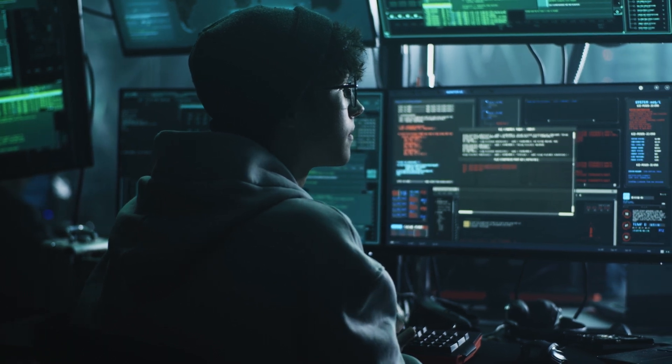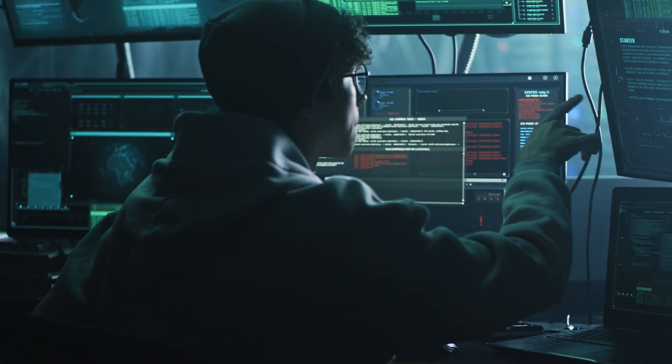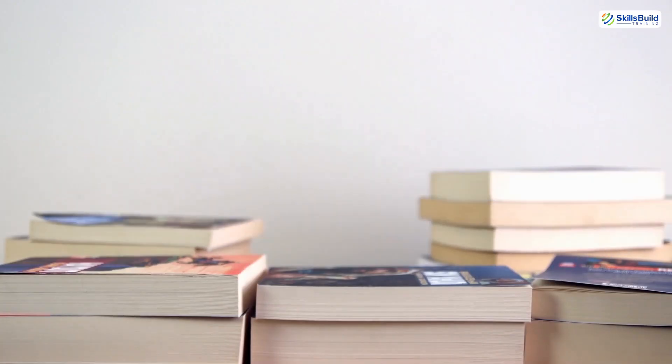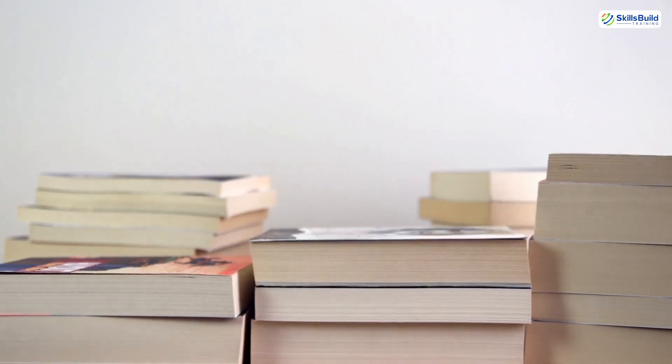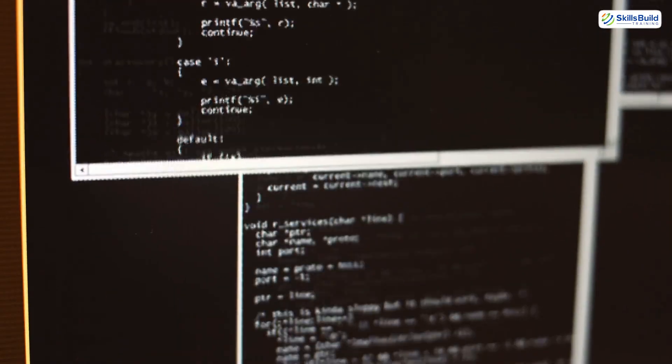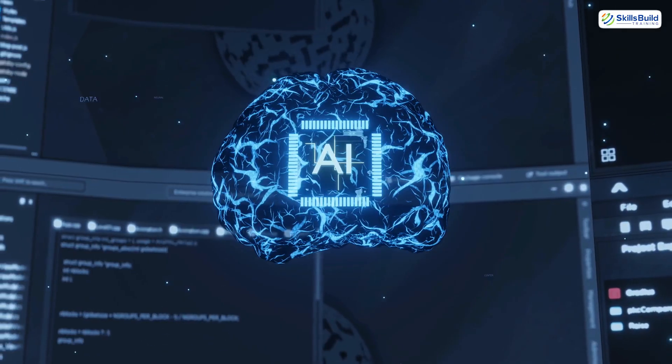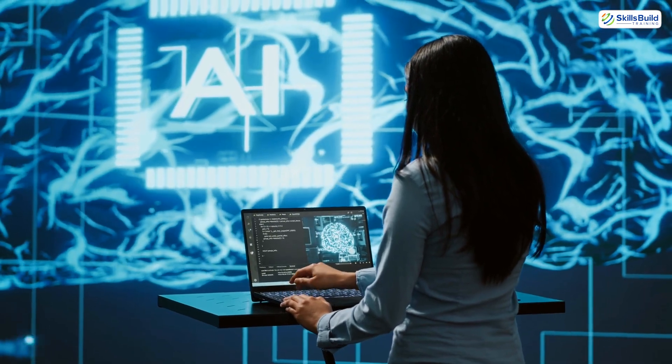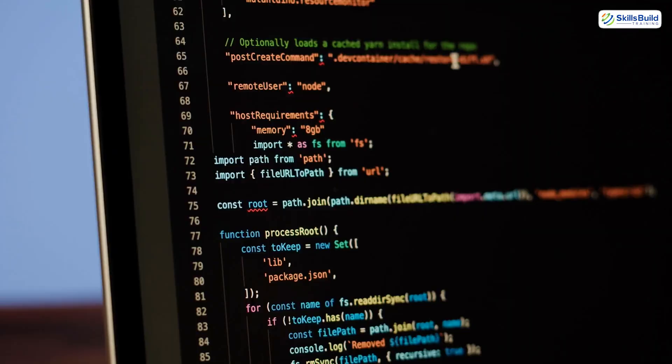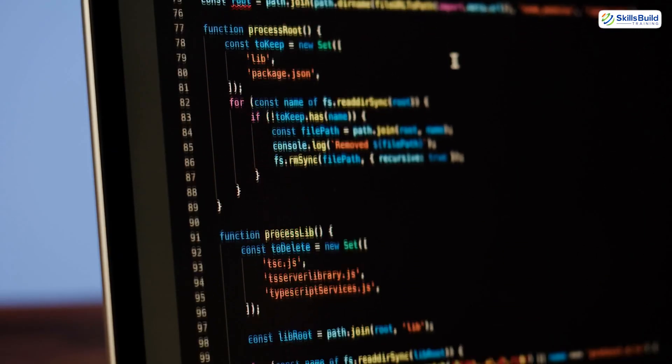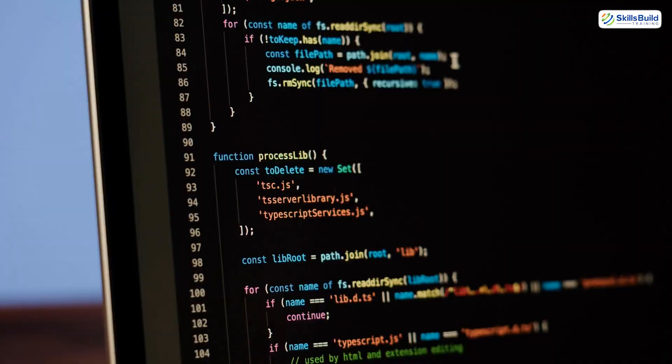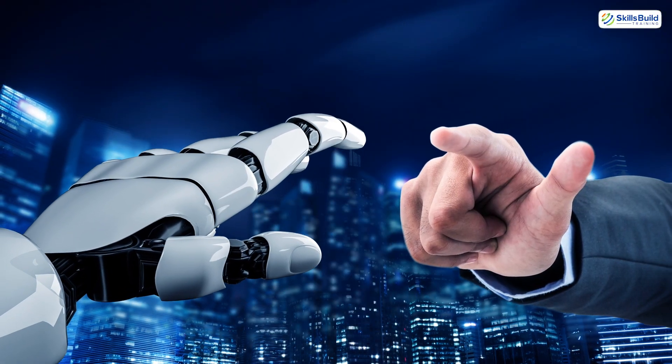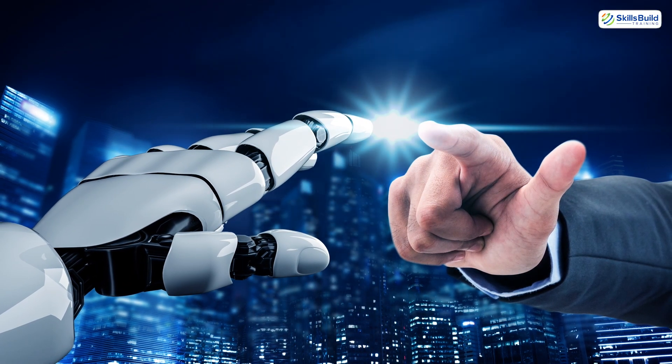What if I told you that learning hacking in 2025 doesn't require five years of grinding, boring textbooks, or endless Linux terminal commands? Thanks to AI, you can go from zero to skilled faster than ever, without even needing to know how to code at first. This isn't some clickbait fantasy, this is the new reality.